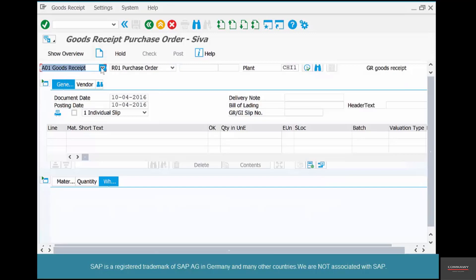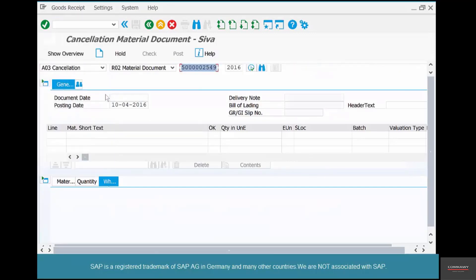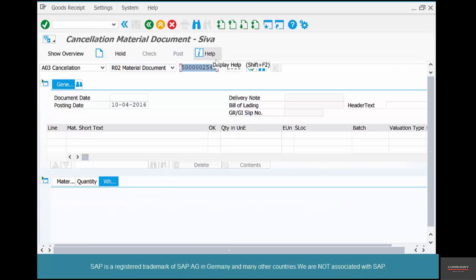Now we want to reverse this goods receipt. In MIGO, select Cancellation and select the material document that you want to reverse. In this case we have just done the goods receipt, so it automatically picked up the material document. If you don't know the material document, you can always go to the purchase order, go to the Purchase Order History tab at the line item, and then pick up the goods receipt number from there.